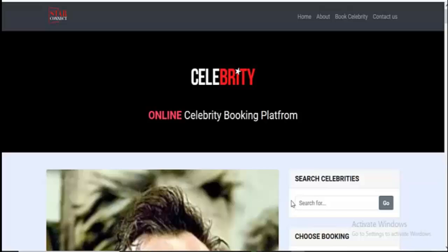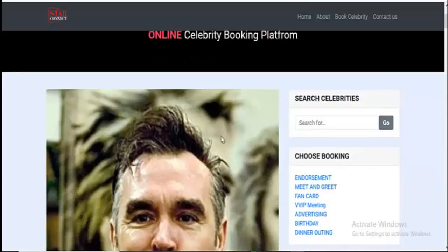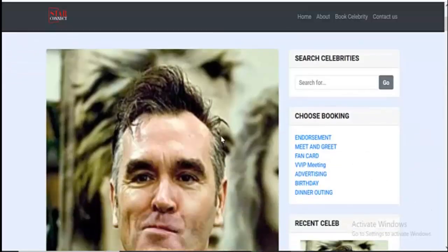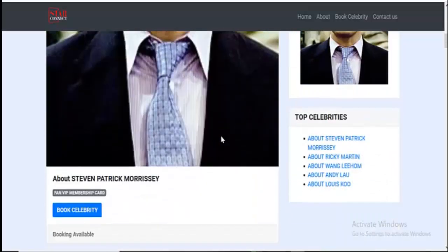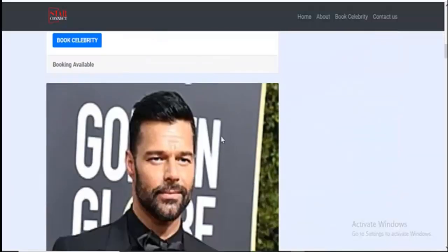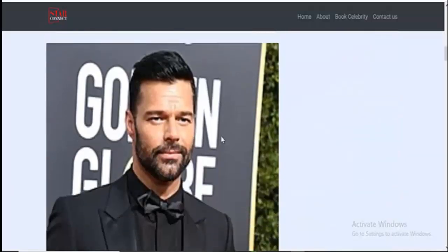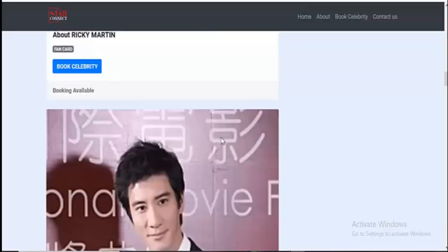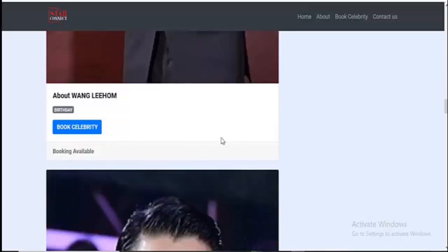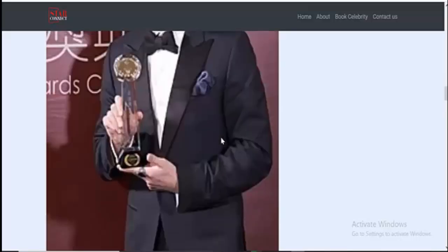Hello guys, welcome back to this amazing video. In this video, I'm going to introduce you to this new celebrity booking platform. This website has a feature where users can book a celebrity, and we have full access and full control over the website — that is basically how this site works.